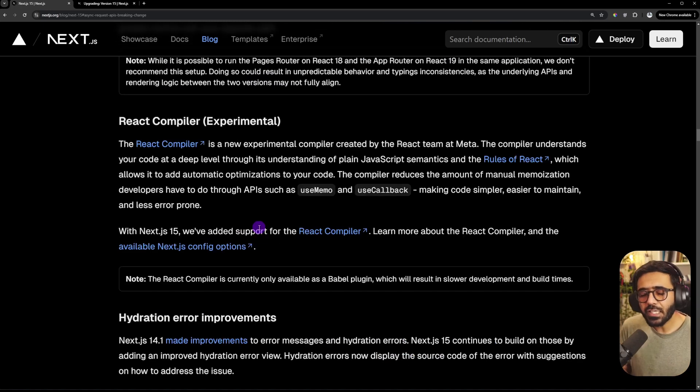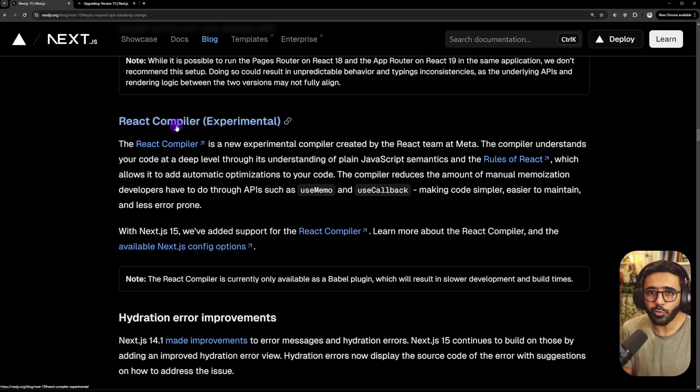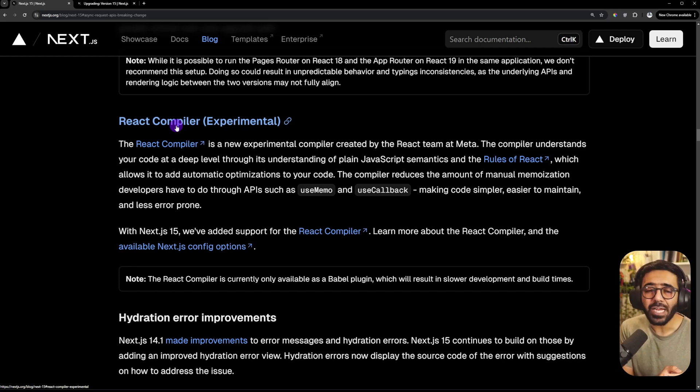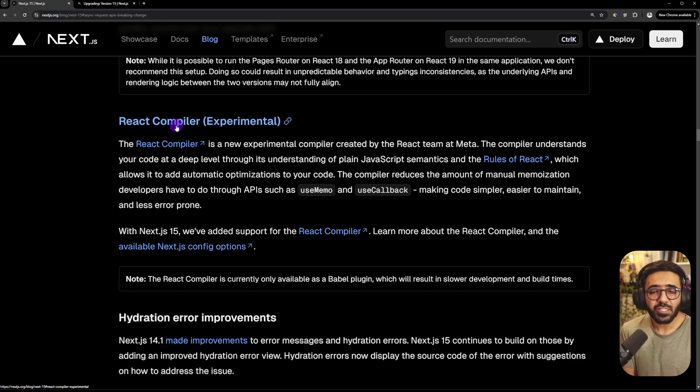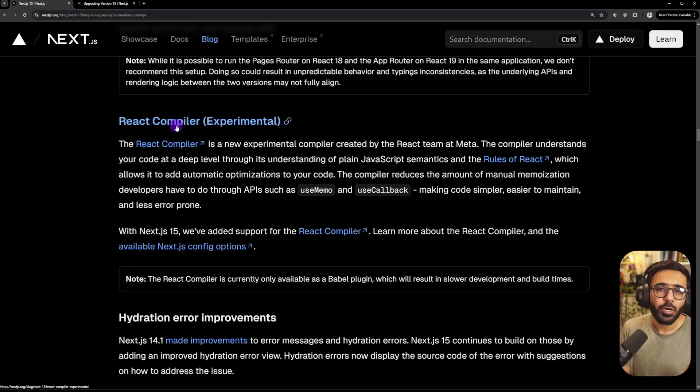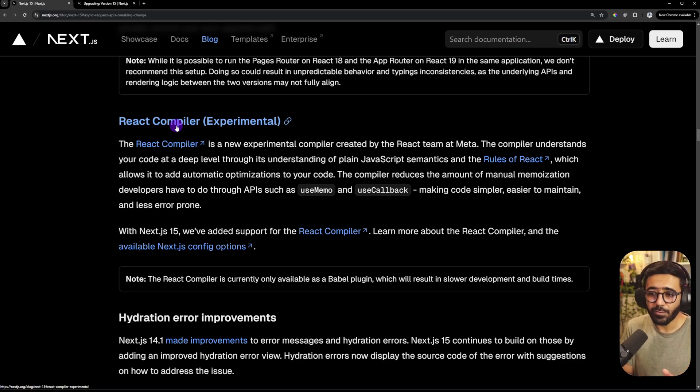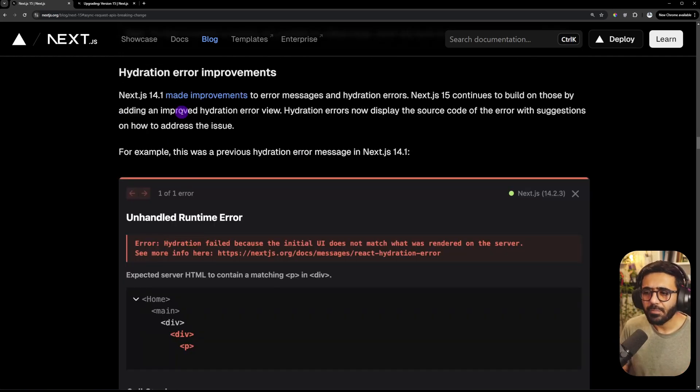The fifth thing that we have is the React compiler. And this is very much in the experimental stage right now. And it's built by the React team at Meta. And what this allows us to do is to write lesser code and maintain lesser code by removing all the optimizations that we as React developers did using something like useMemo or useCallback. The React compiler understands all of that. So we can write lesser code, which is always a good thing.